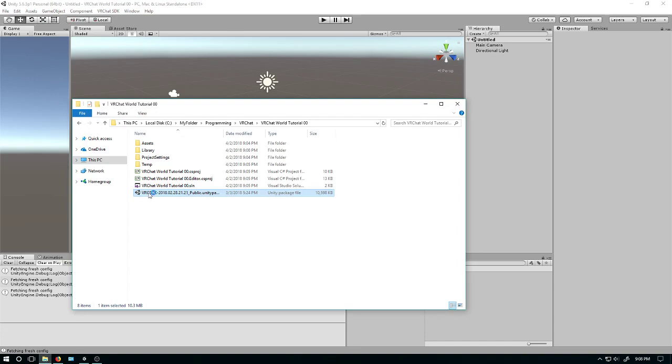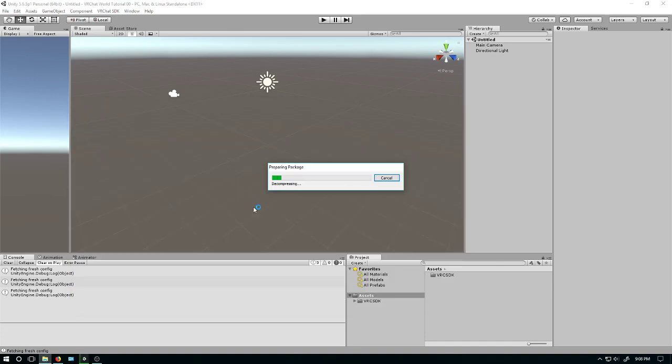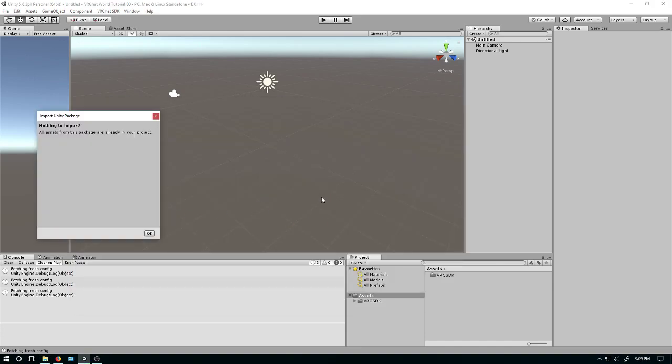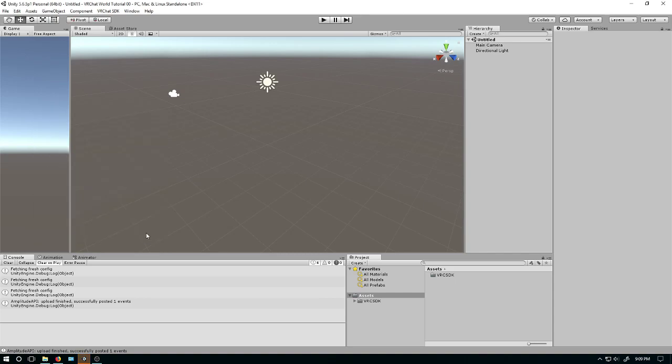Let's just see what happens here. It'll start decompressing some stuff. Normally this list would be full of stuff and then you'd be able to click the import button. But since I've already imported it, it's already done. Awesome.